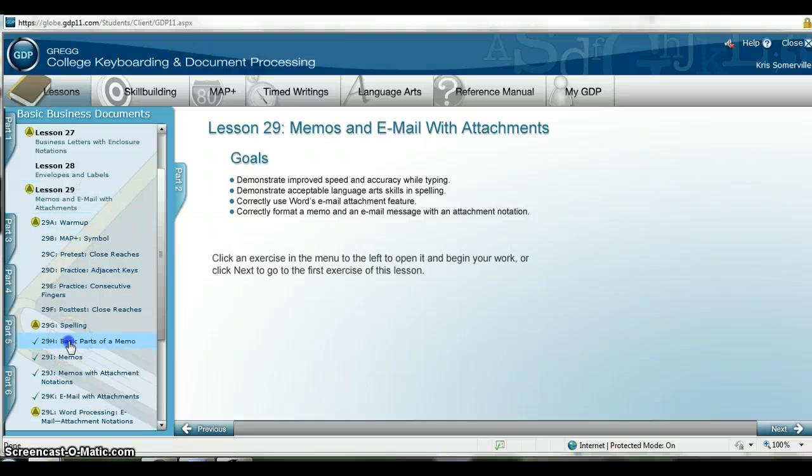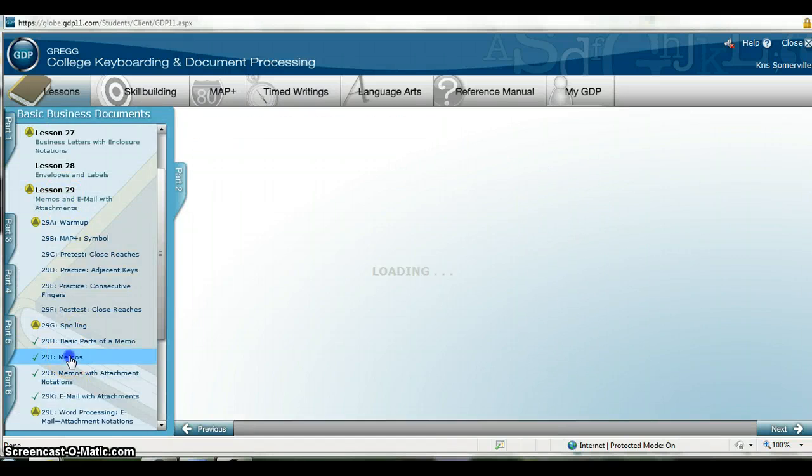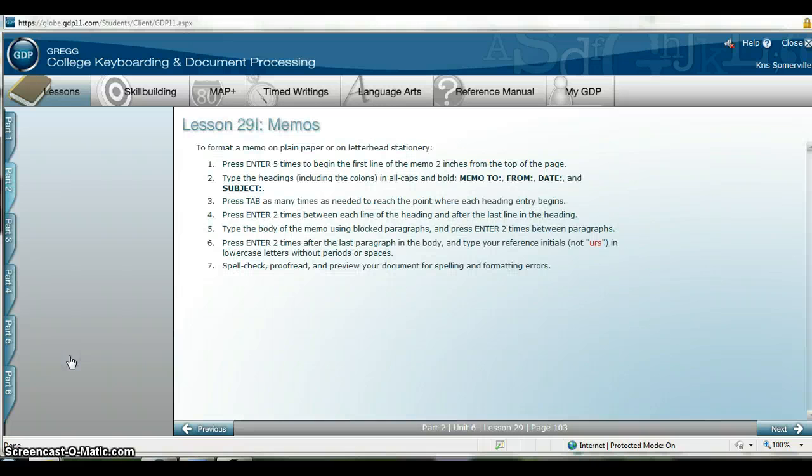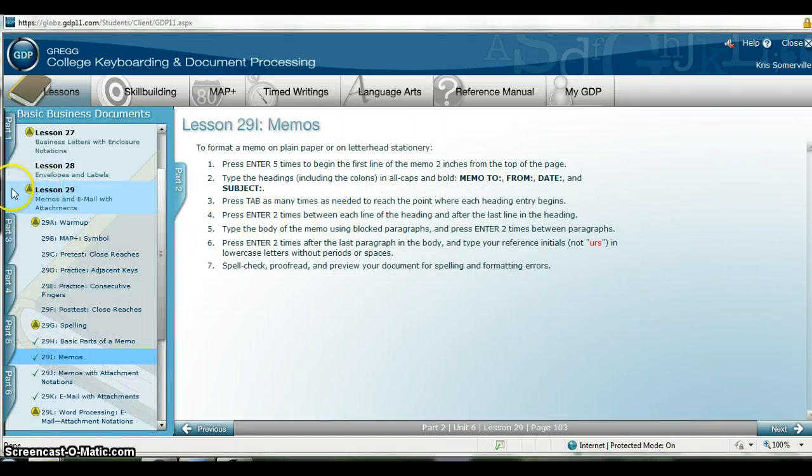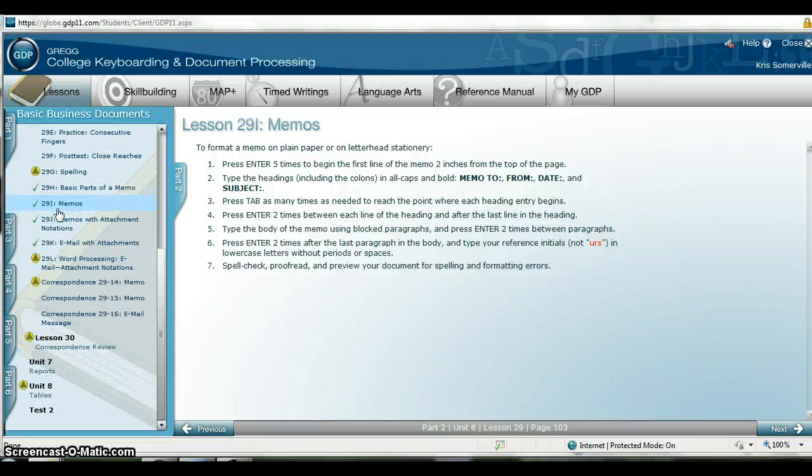29-H shows you again the basic parts of a memo and 29-I shows you step-by-step how to create a memo. These are great references if you get stuck on how to create Lesson 30's memo.